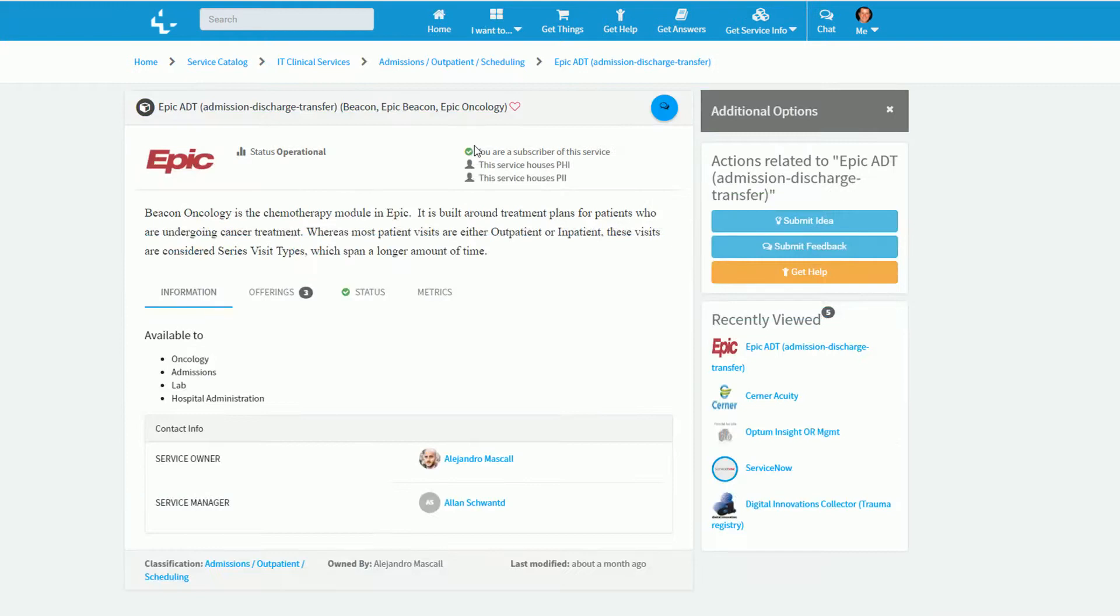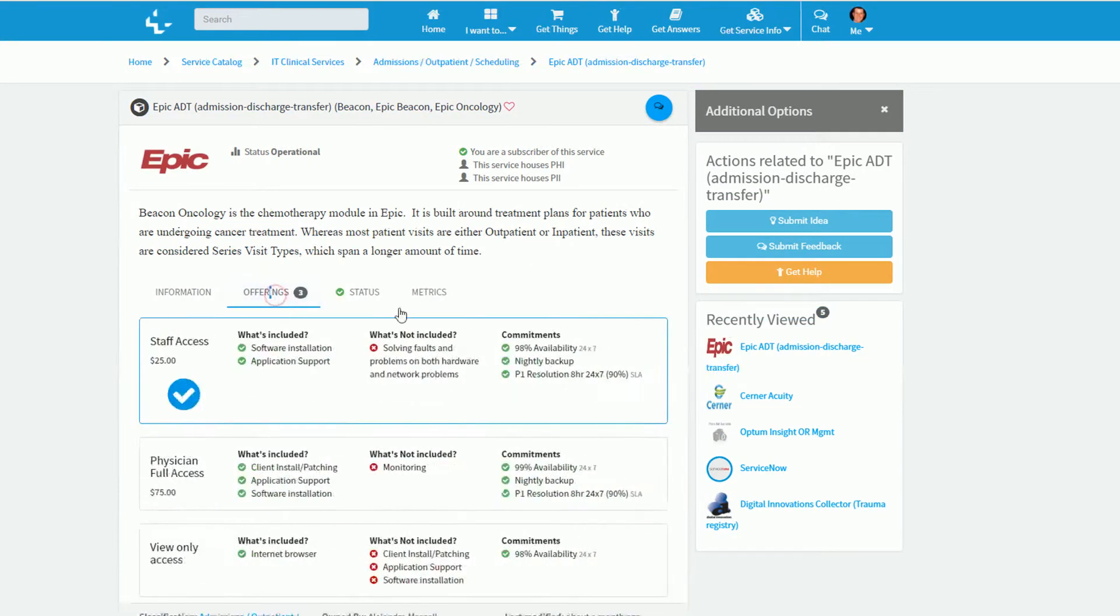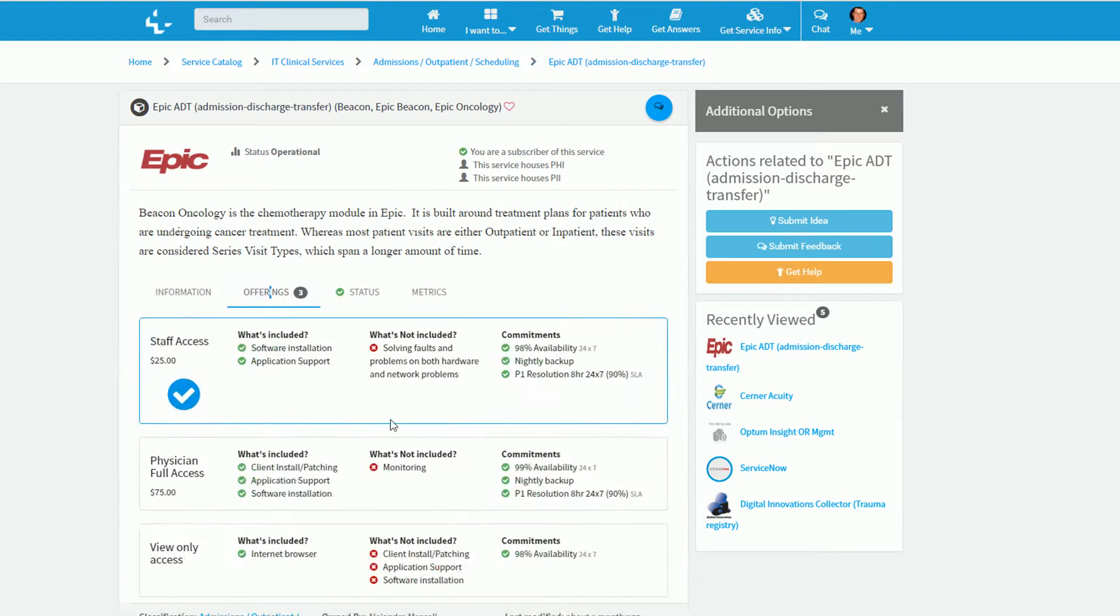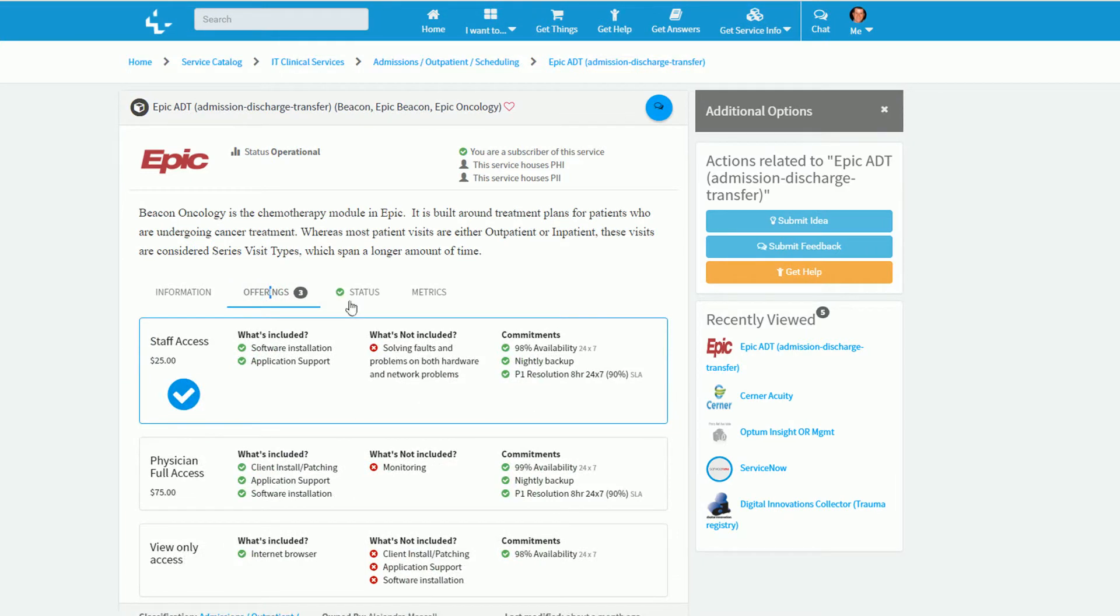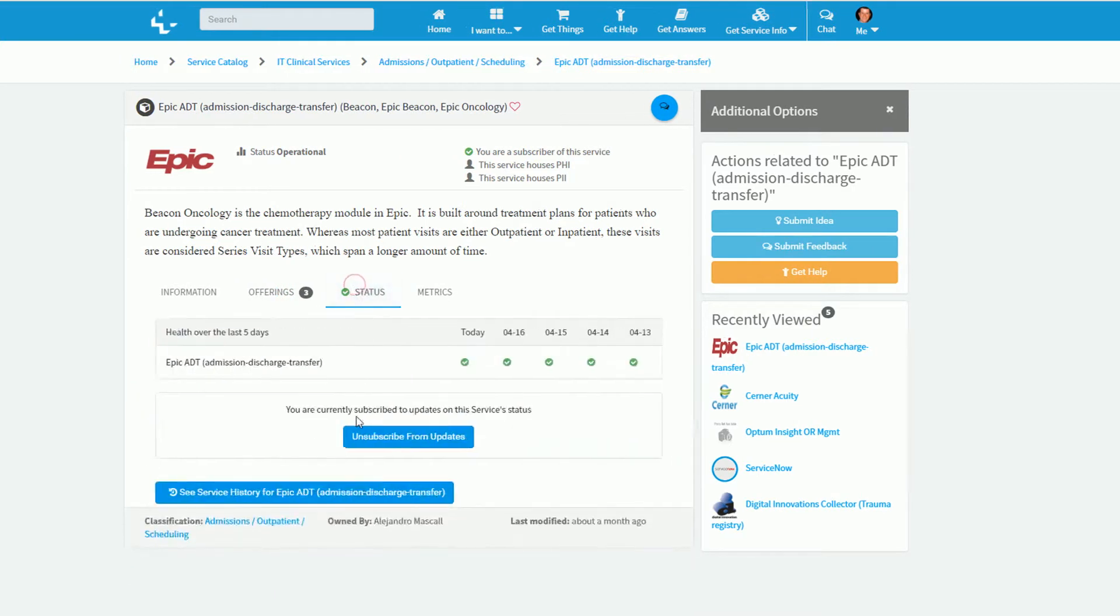Once my request is complete, I am going to be registered as a subscriber to this service. It will also highlight which service offering I am now a subscriber to, and add me into the subscriptions for notifications pertinent to the health and service of this particular service.